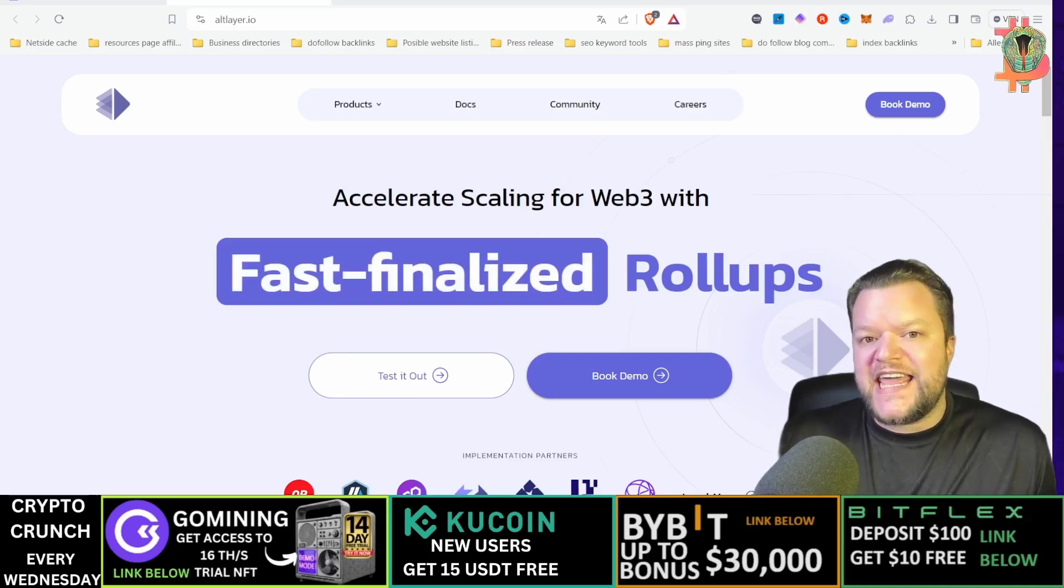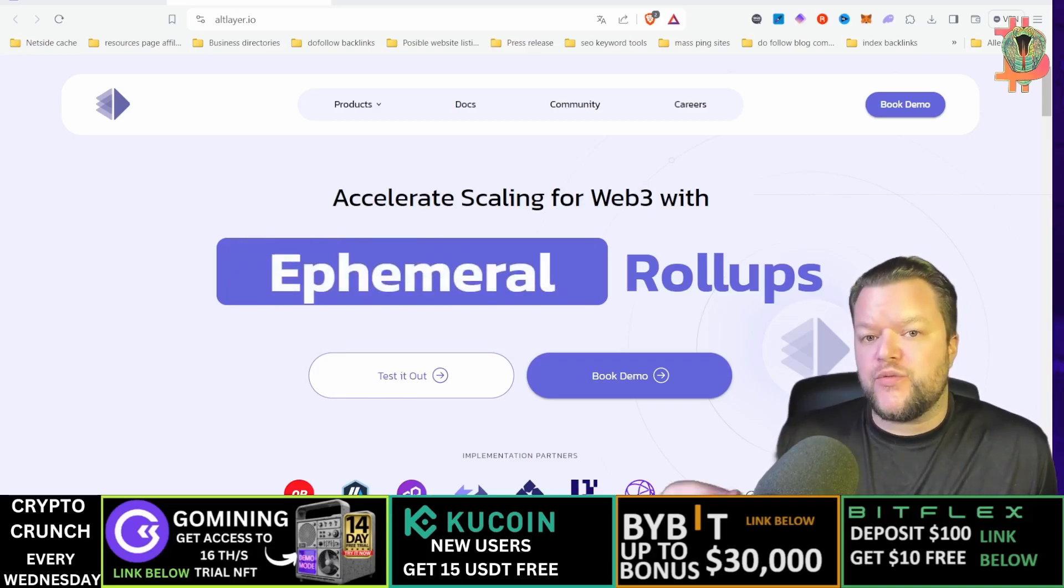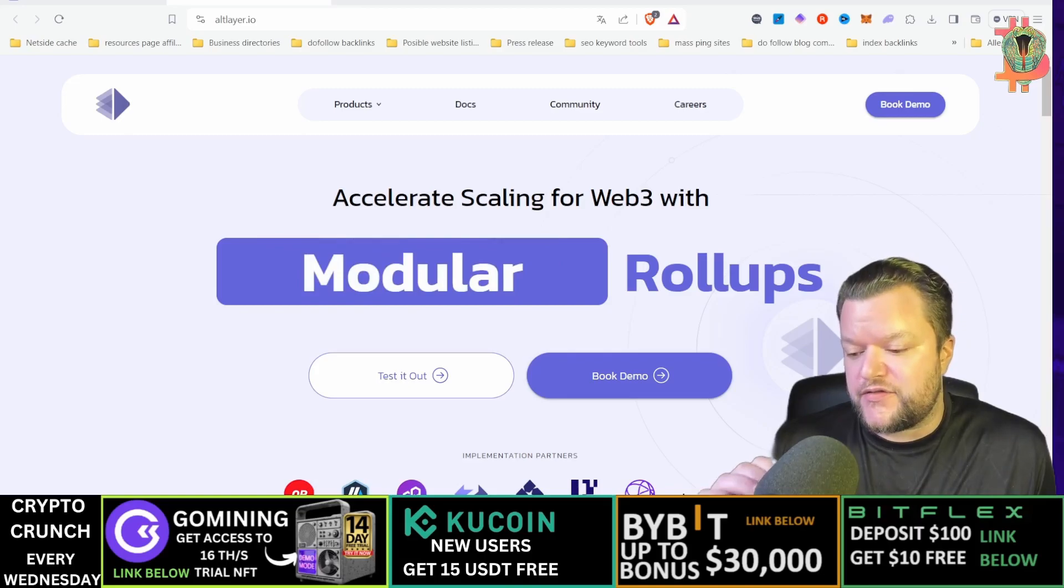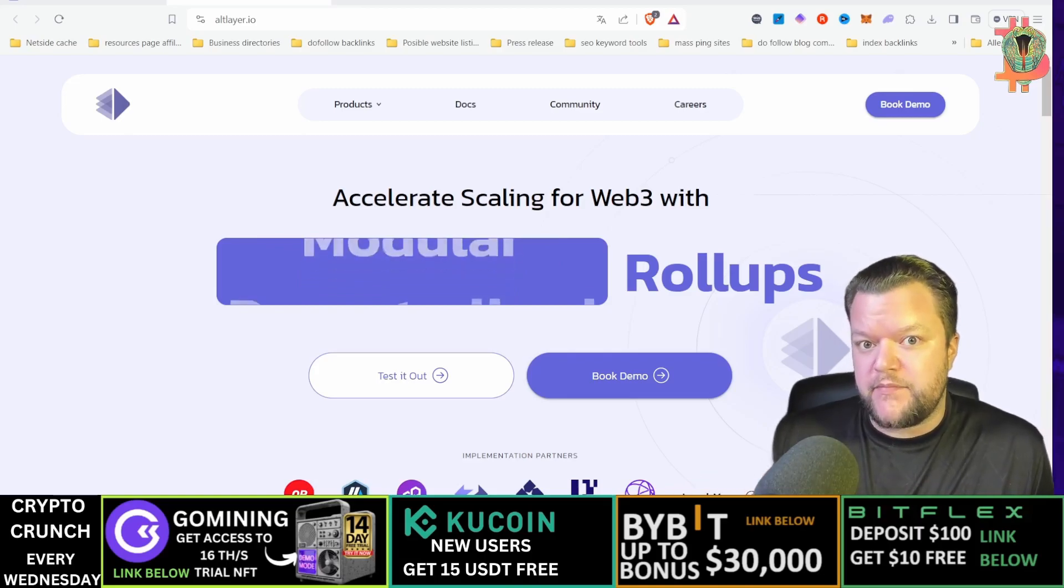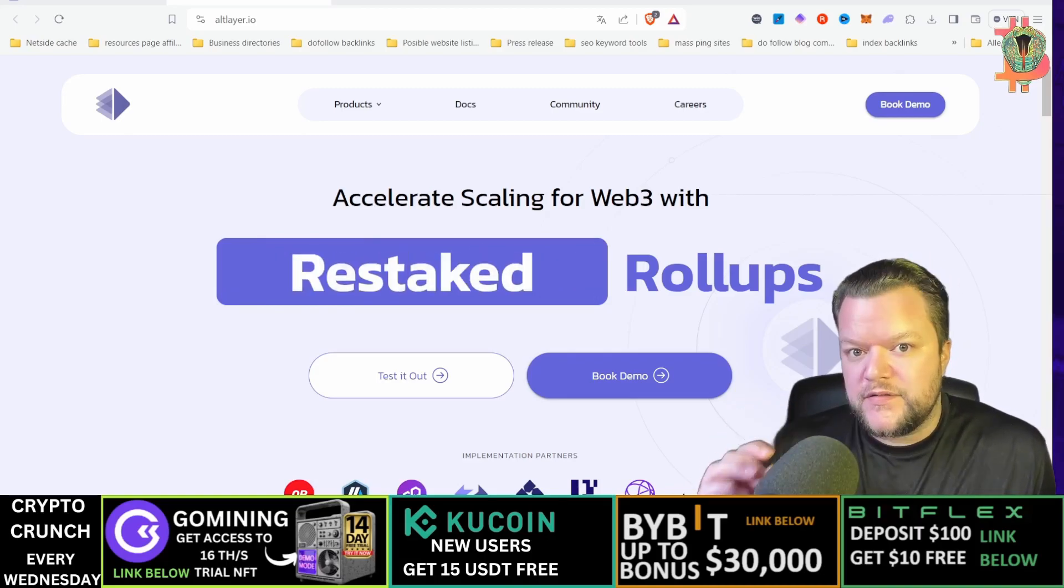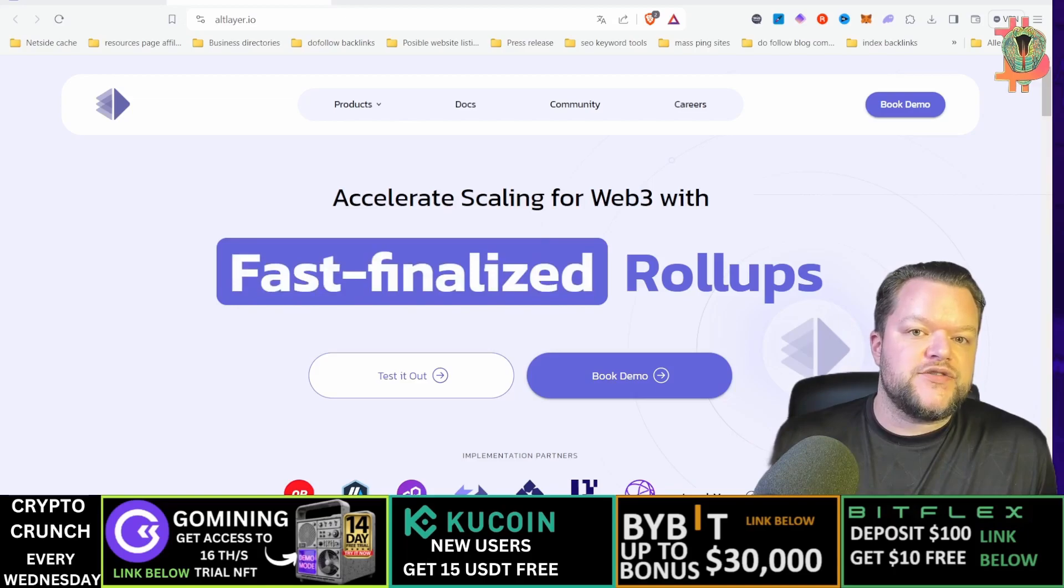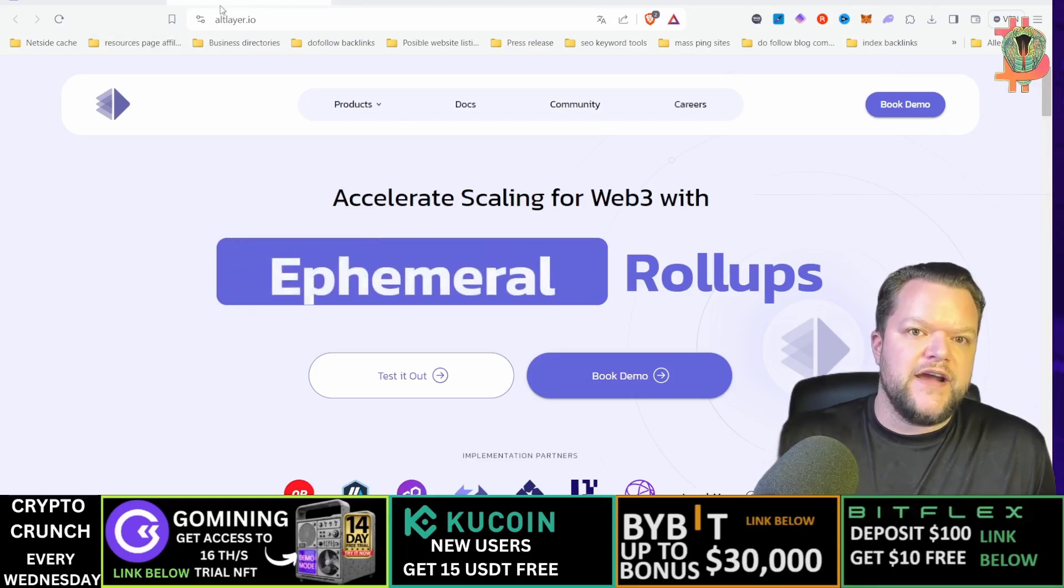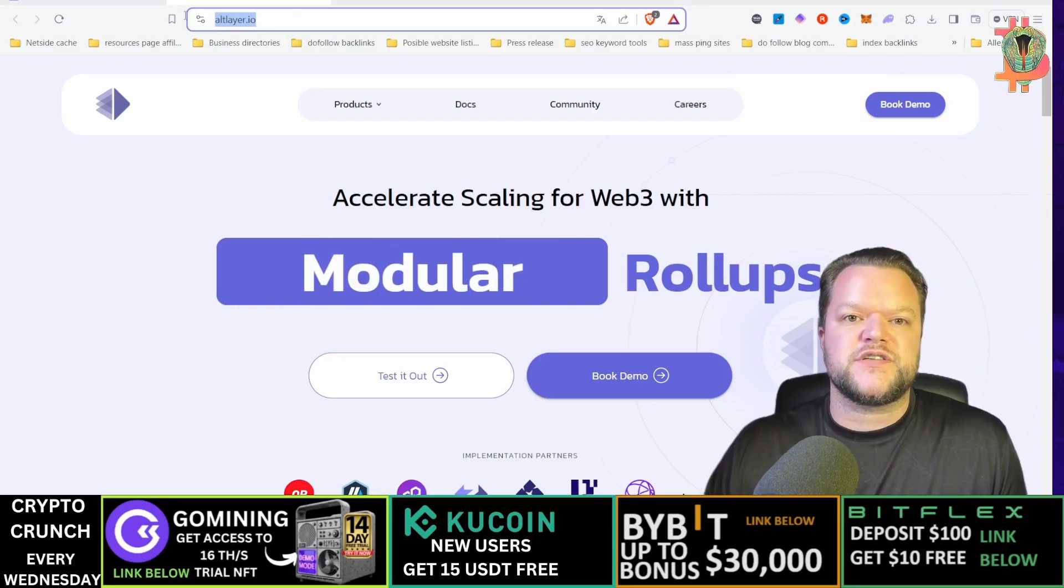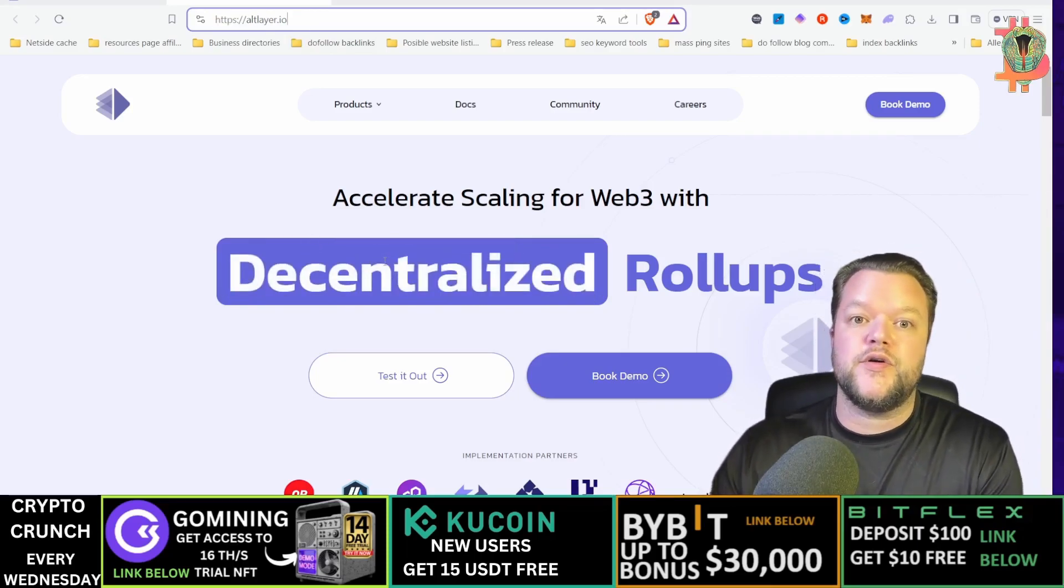Check and get yourself your actual wallet address so you can actually try to claim the Altlayer airdrop. You will need to go to the website and find it on altlayer.io. Just copy that link there and paste it into your browser.